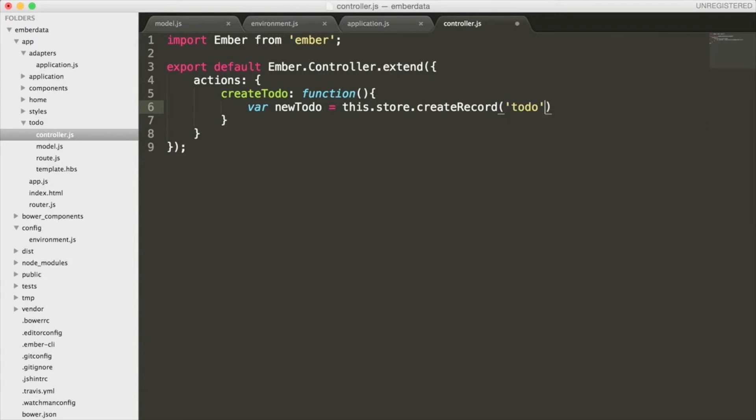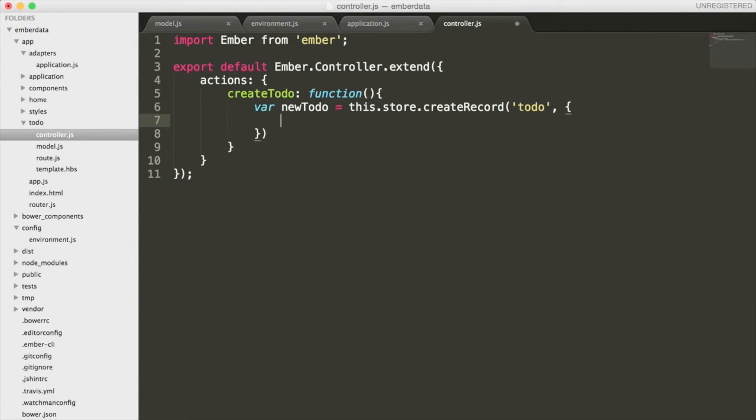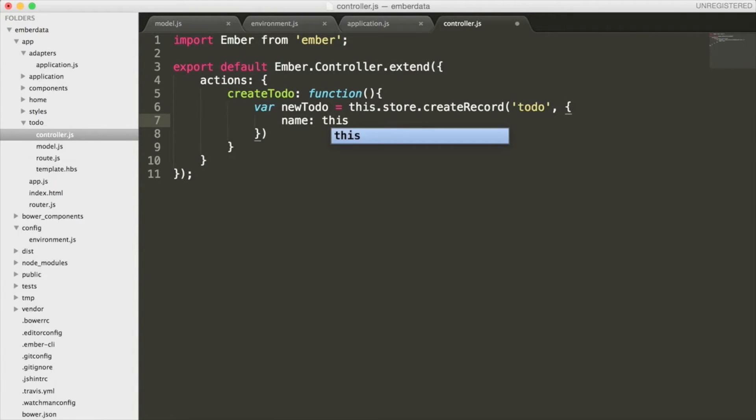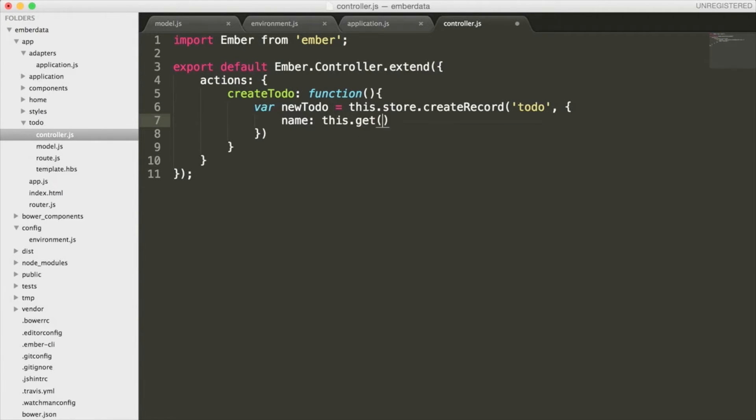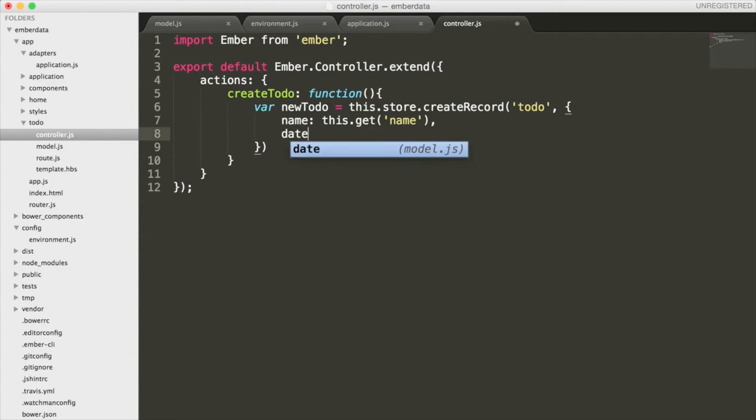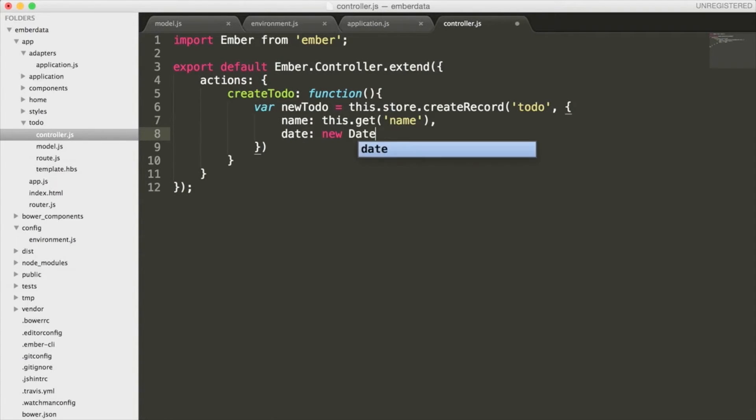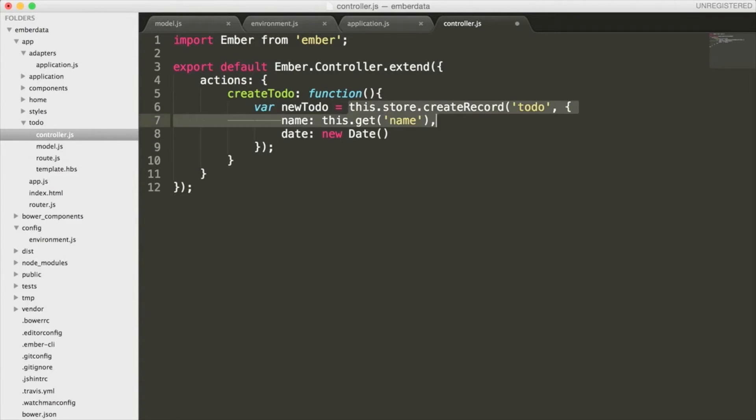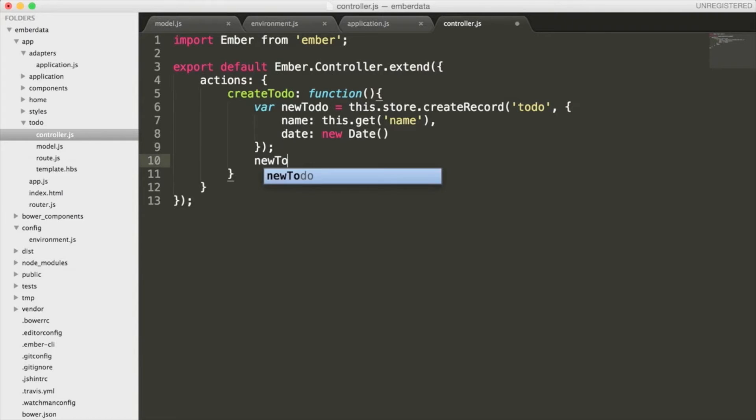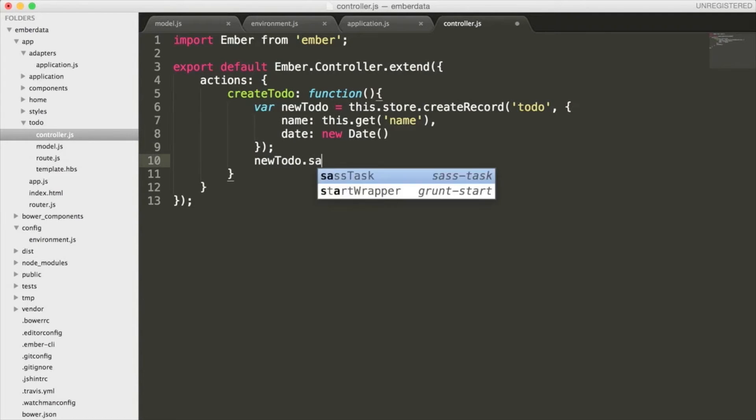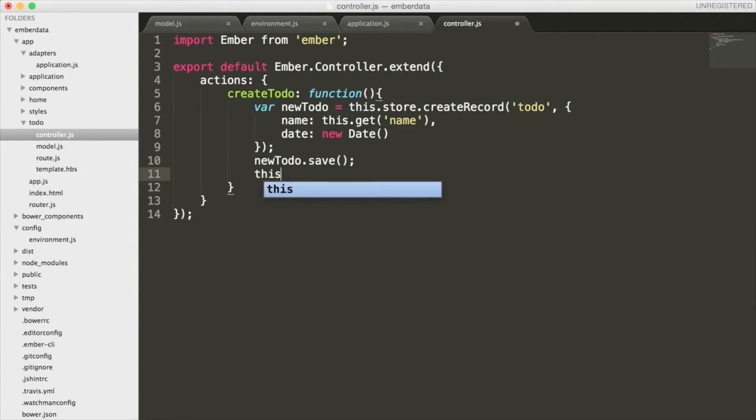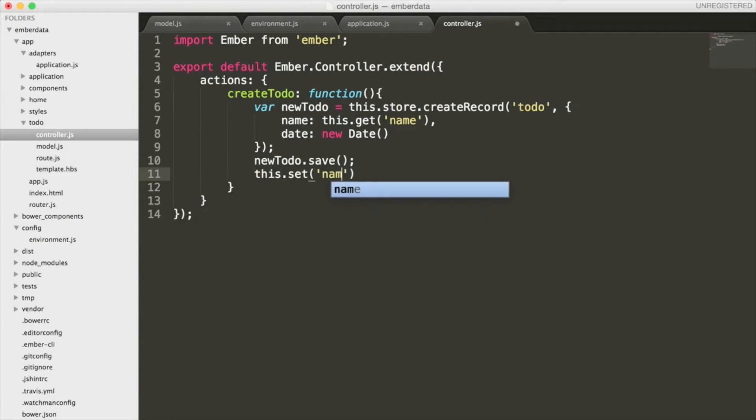Here, I'm first going to create a variable named newTodo. Inside this variable, we will see some Ember data terms again, as we use this .store method to access Ember's data store. Additionally, this is telling Ember to create a record named todo, which will store the name and date properties.